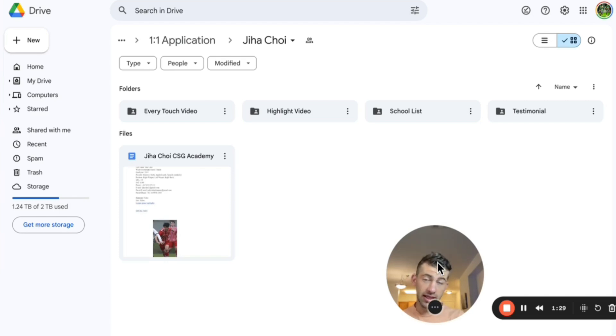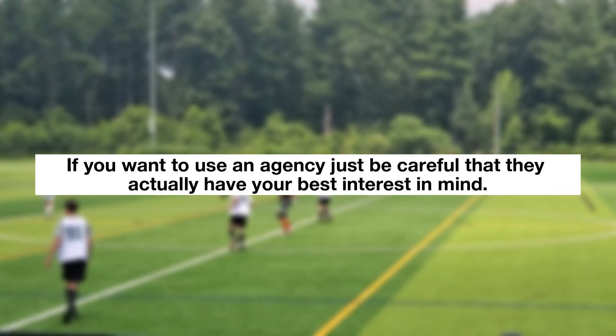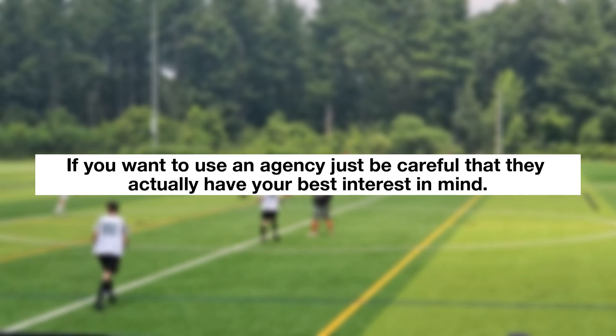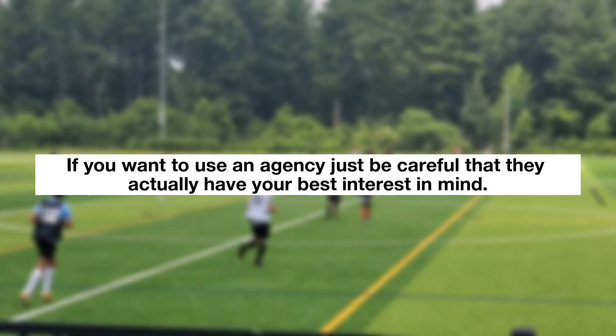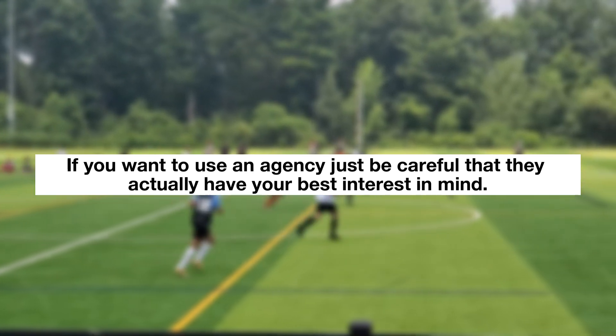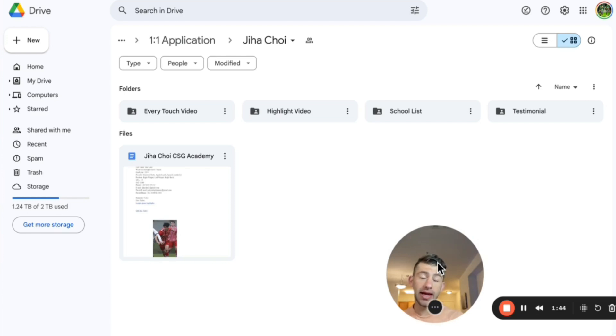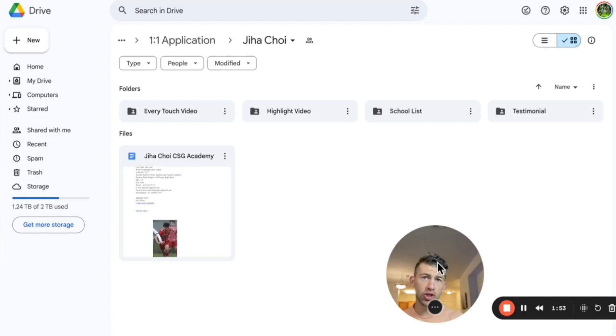In the example I'm going to talk about, I use a very different model that is not even close to that number. If you want to use an agency, just be careful that they actually have your best interest in mind. Some of them, in fact a lot of them, and I get this all the time, tell you we're going to send you to America, it's going to be great. They name the school and you guys are like, I don't know anything about that school. You've never talked to the coach, but it's the only option you have.